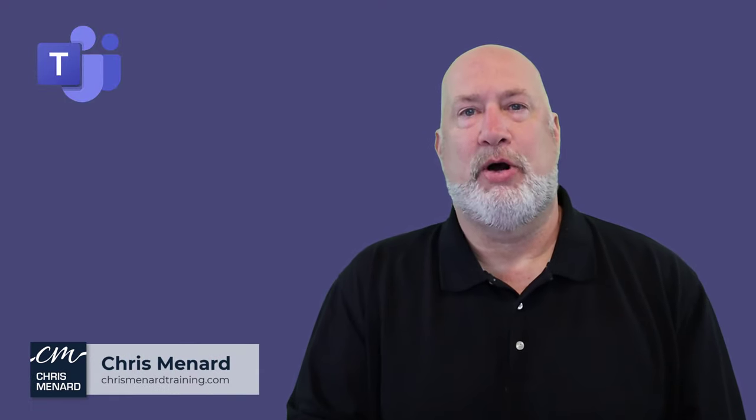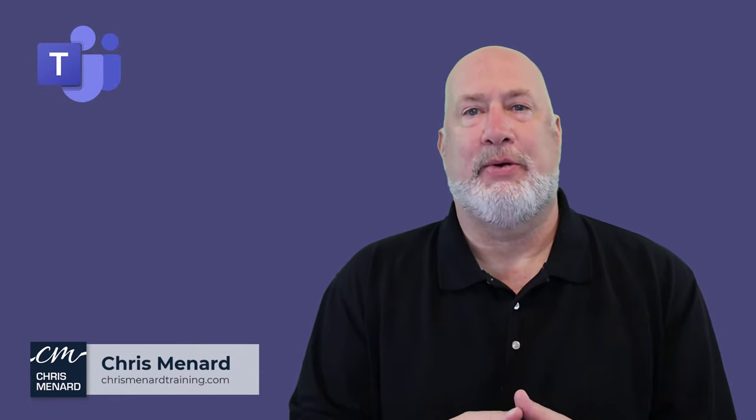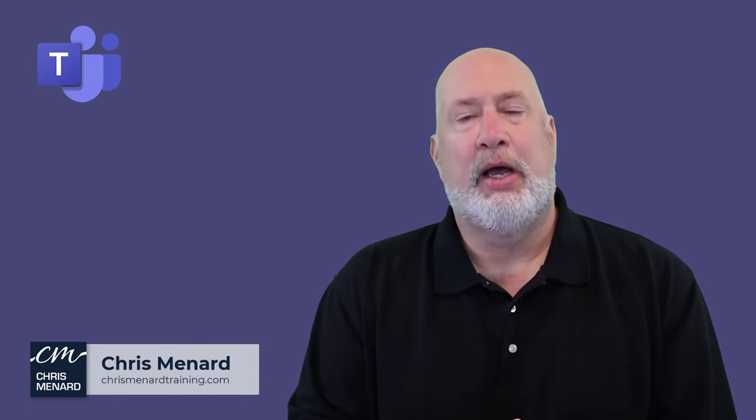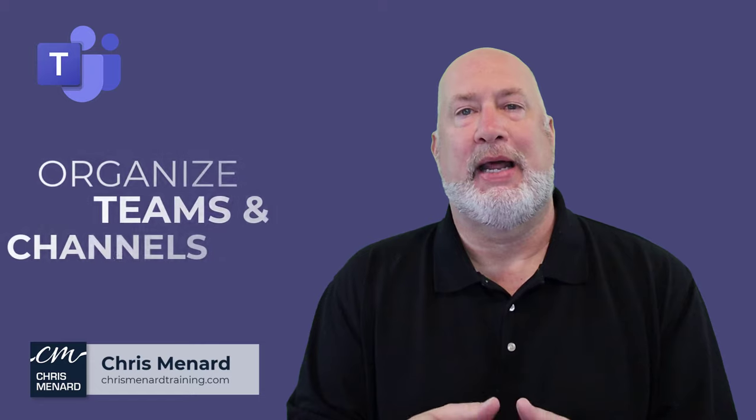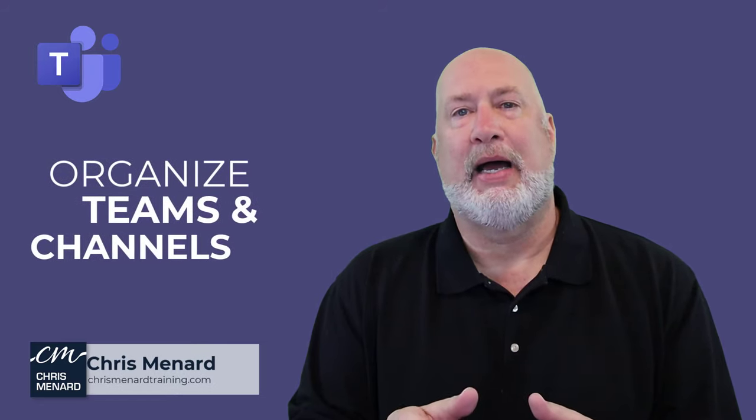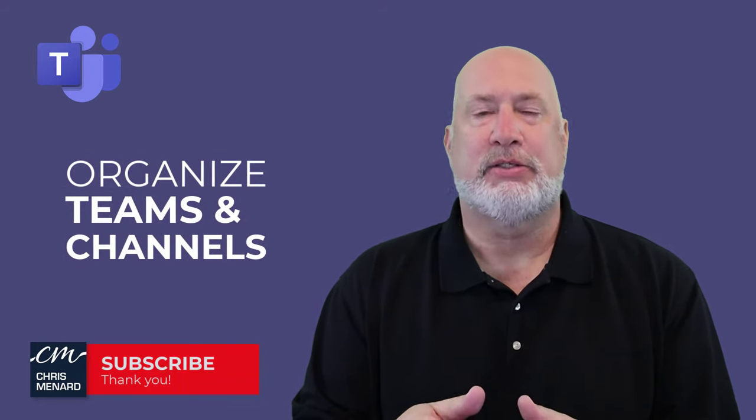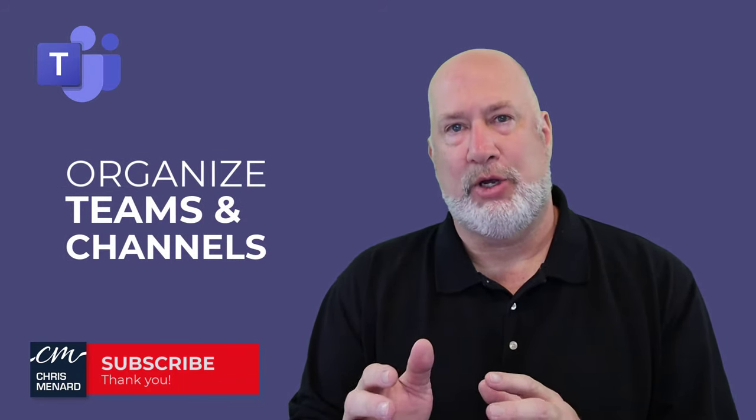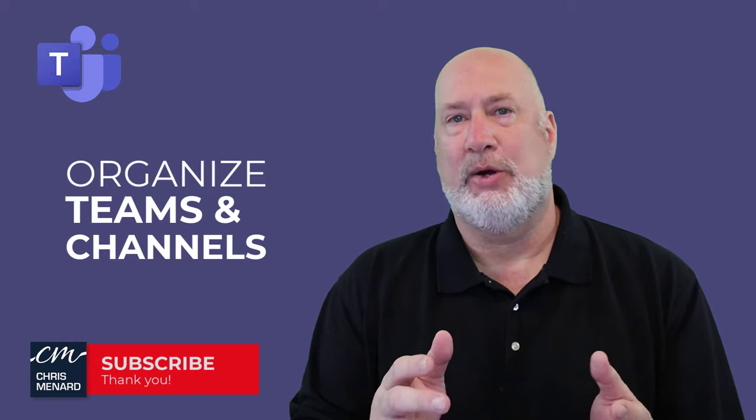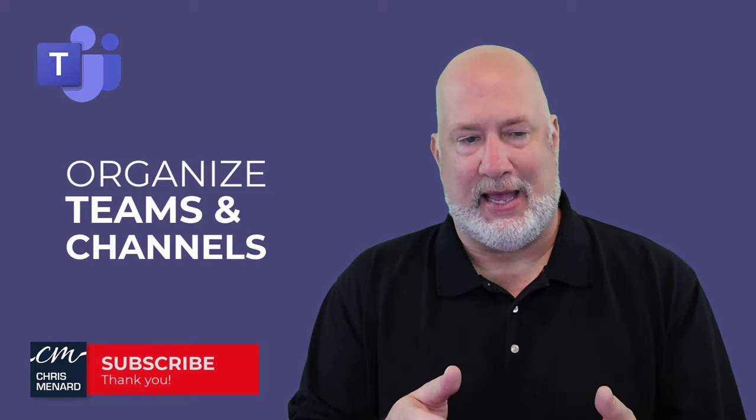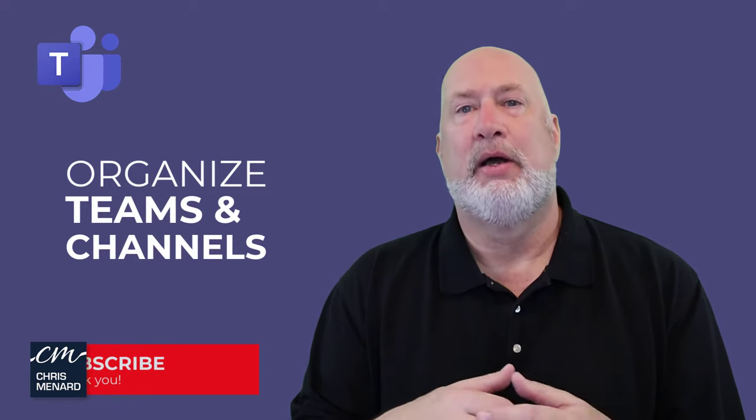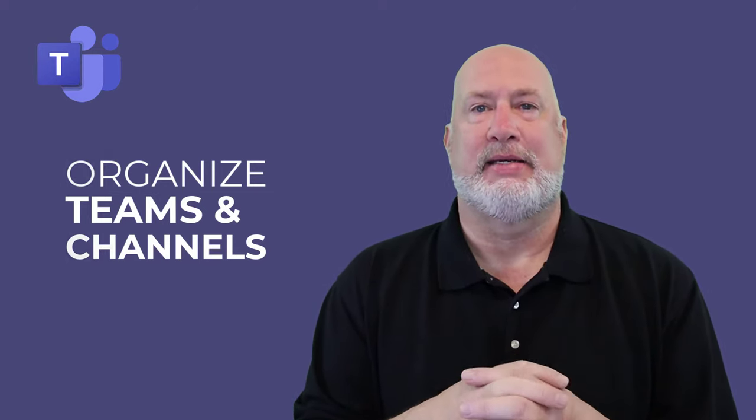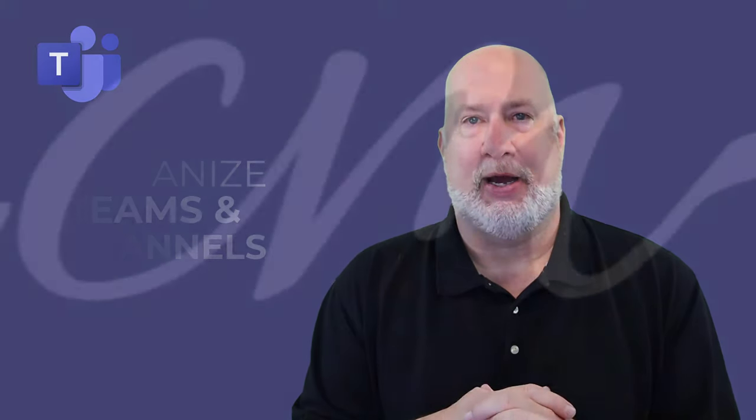Hello, I'm Chris Menard. In today's Microsoft Teams video, I'm going to explain how to organize your Teams and channels. I'll tell you what you can do and also tell you what you can't do. Let's go ahead and dive in right now.